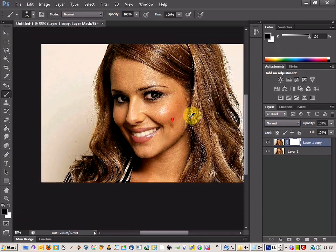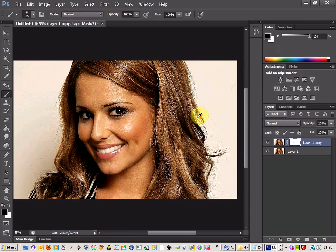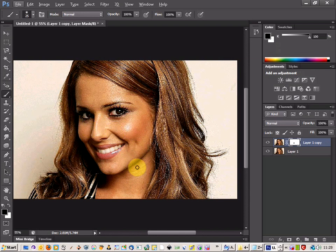So there we go — an easy way to focus in on a certain area that you might not be happy about or that you want to concentrate on. That's how you do it. Give that a shot and see what effects you can get.